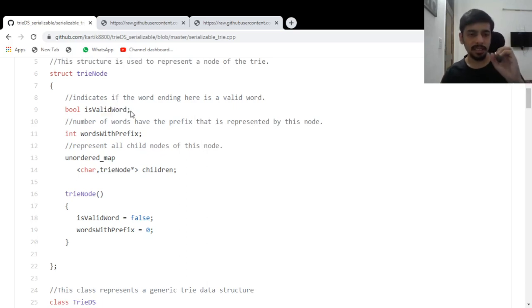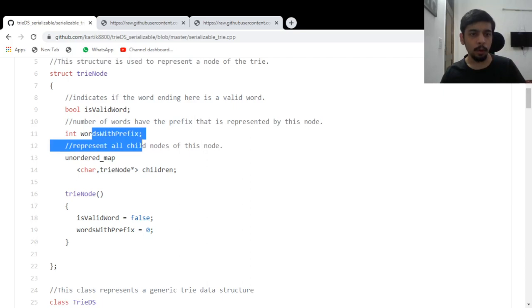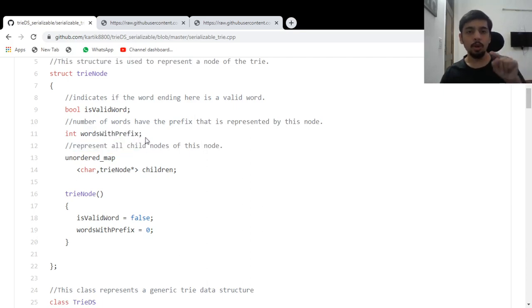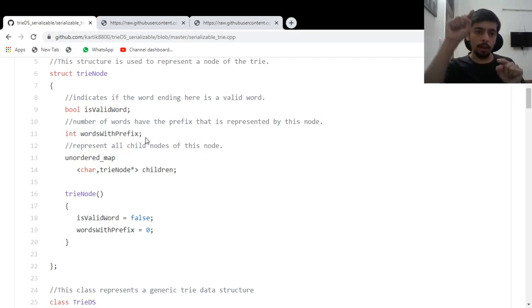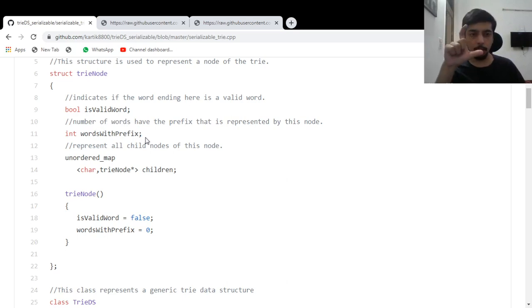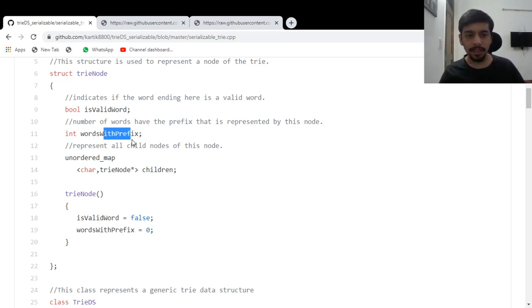Then words with prefix. So every node would represent going from the root to a node, it would represent a prefix. So how many words with this particular prefix are present in the trie?